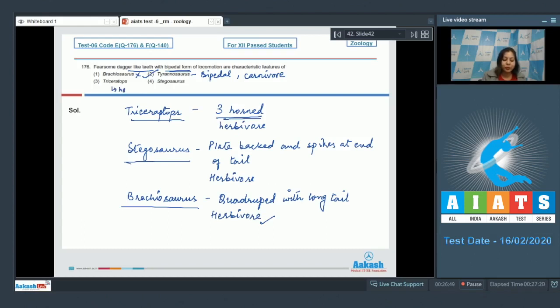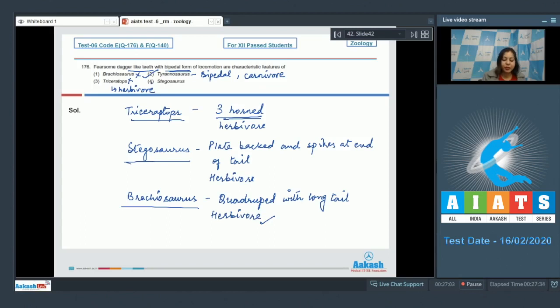Number four: Stegosaurus had plate-backed and spikes at the end of tail, and this was also herbivore, so this is also incorrect. So the correct answer for bipedal locomotion becomes option number two.